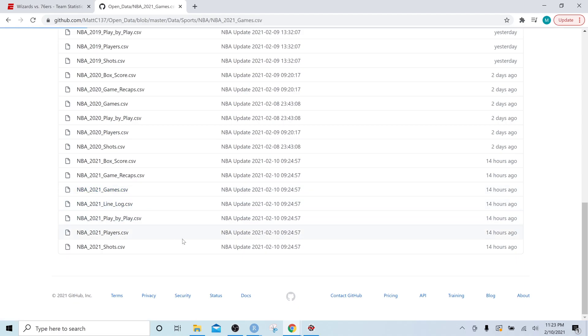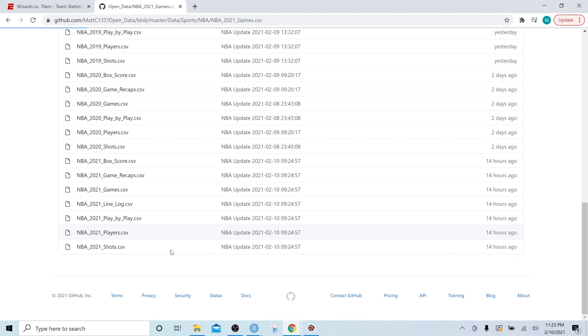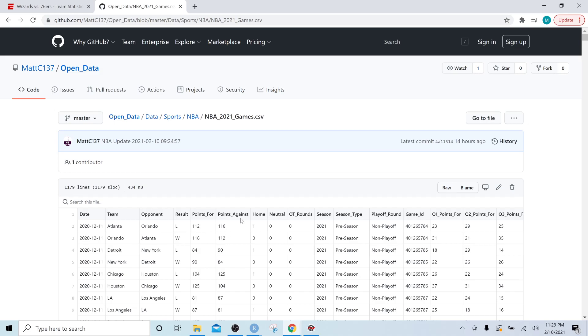So click on that and that will show the file. It's pretty big, so it might take a second here to load, but this is the file that I am updating daily. And so once we make a connection to this file, all you'll have to do is refresh the data feed and it'll bring in all the new games.